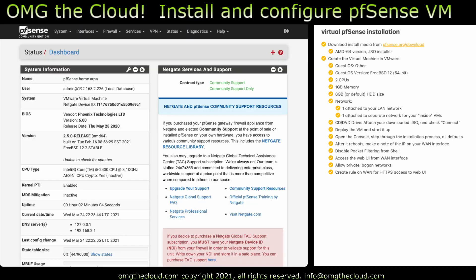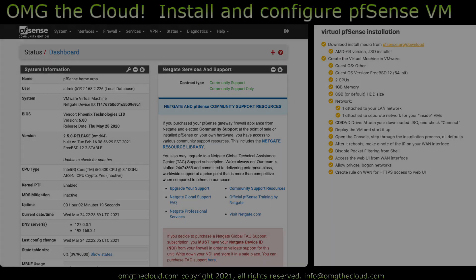And that's it. We're going to cover some more detailed setup in the next video. Stay tuned for some VLAN configuration, some HAProxy, and some Let's Encrypt auto-rotating certificates. Thanks for watching.